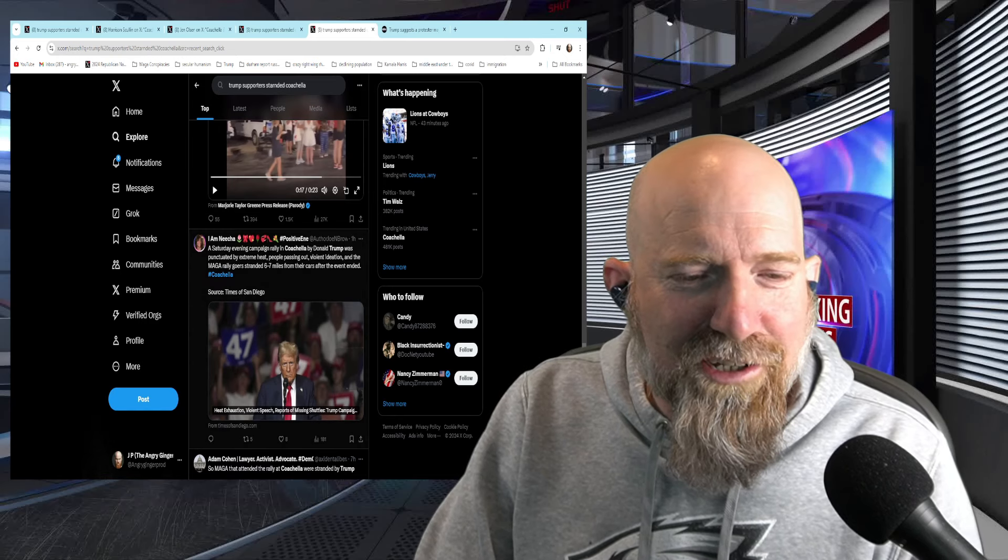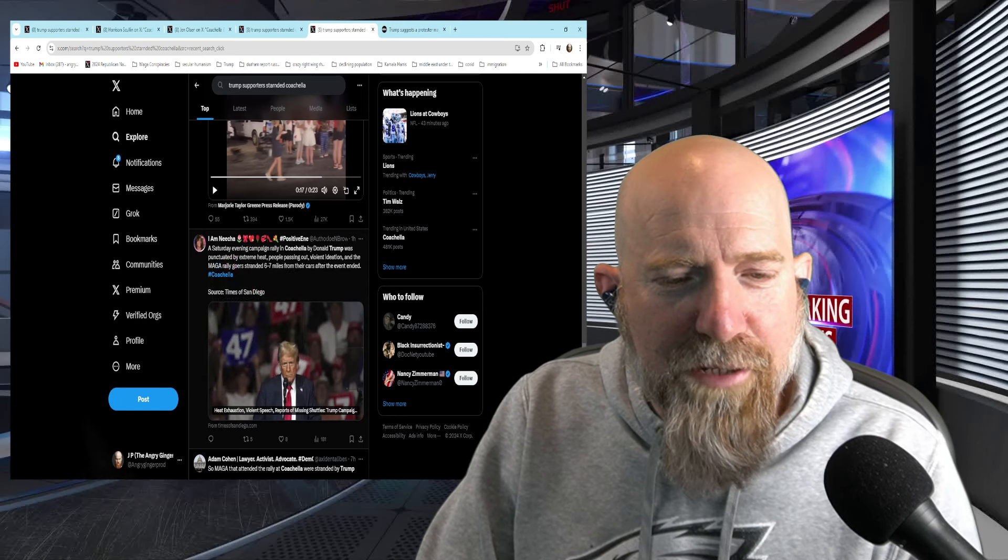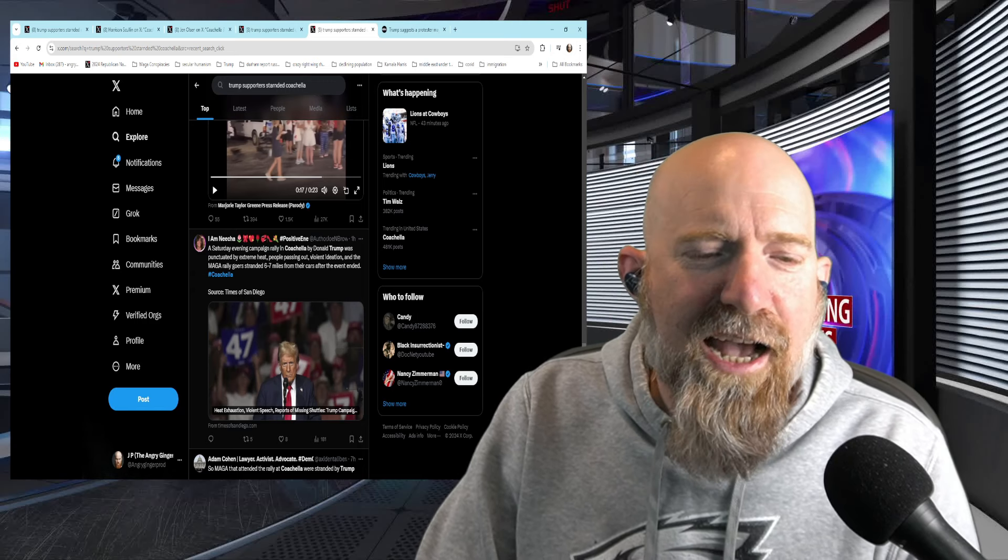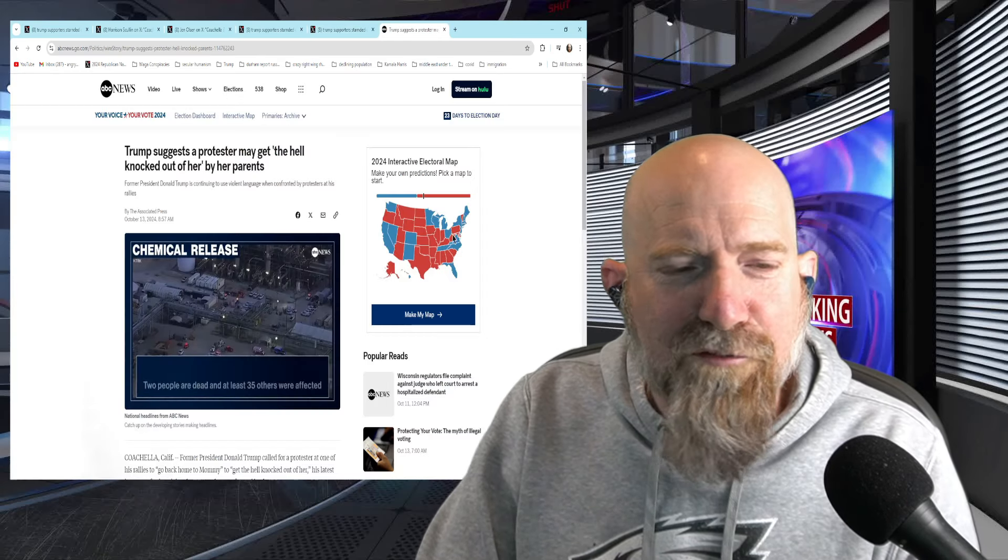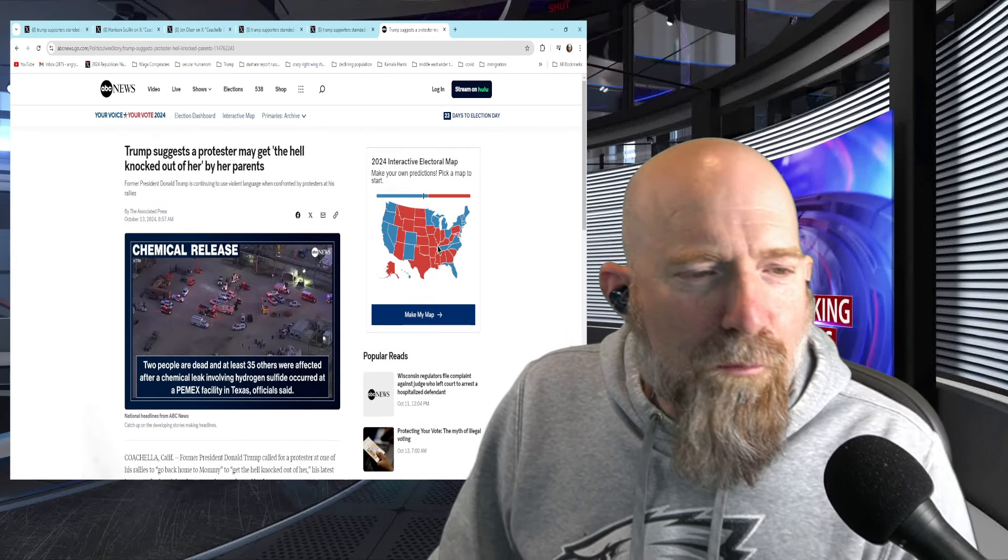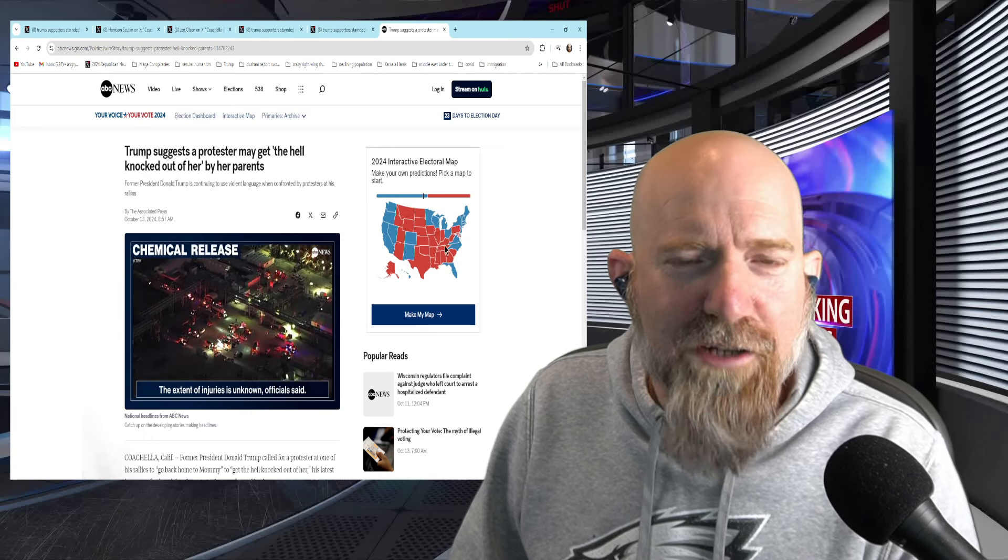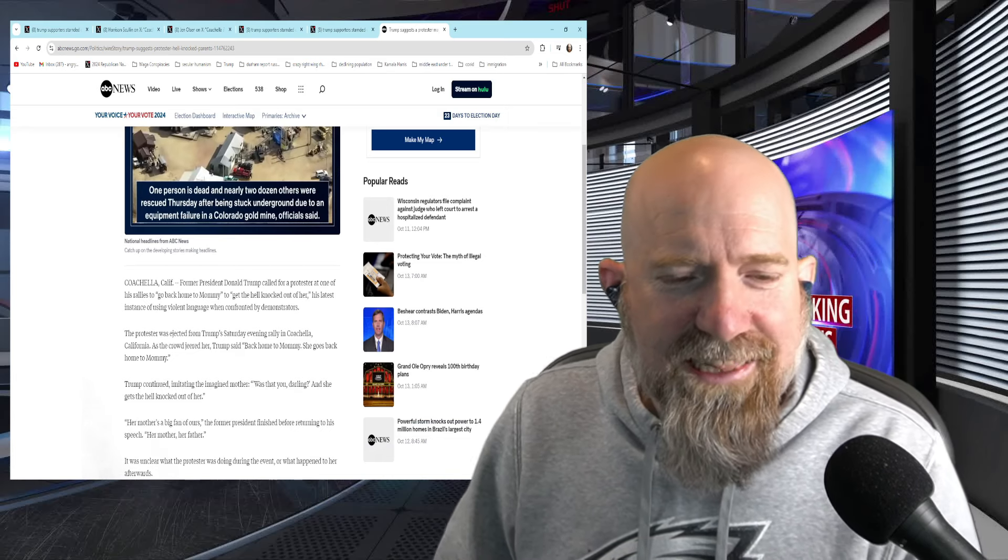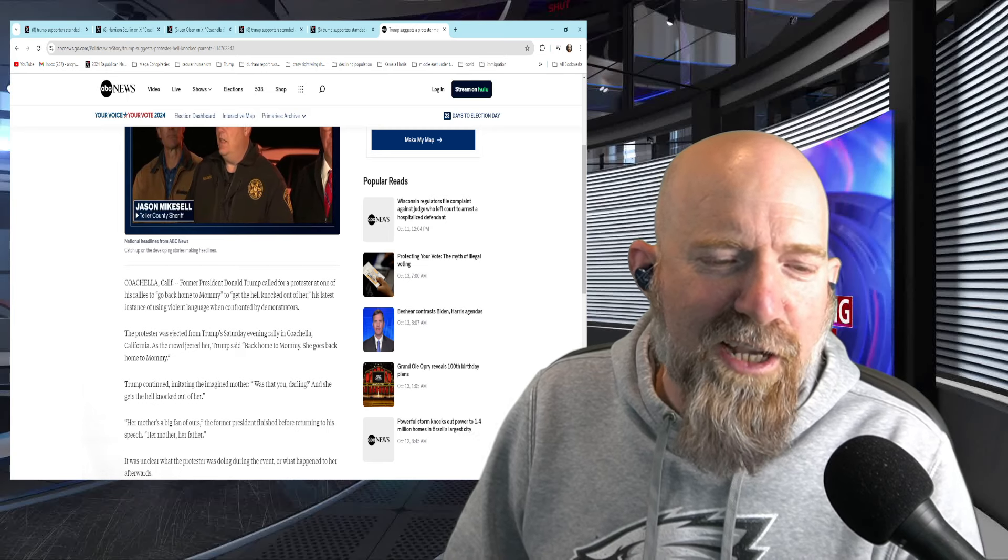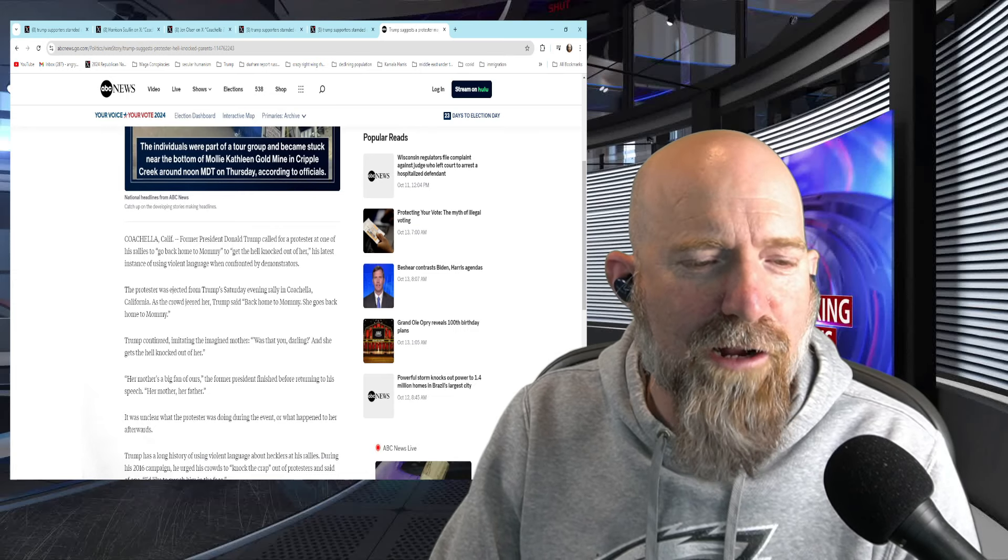So, anyways, we got that going on. And then you got, this is potentially not a Trump supporter. I'm not sure. No, this is going to be a Kamala supporter. Saturday evening campaign rally in Coachella by Donald Trump was punctuated by extreme heat, people passing out, violent ideation, and the mega rally goers stranded six to seven miles from their cars after the event ended. And then they've got a link, which is going to take us to this news report from ABC, where Trump apparently, during the rally, suggests a protester may get the hell knocked out of her by her parents.